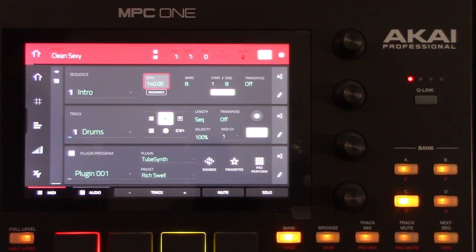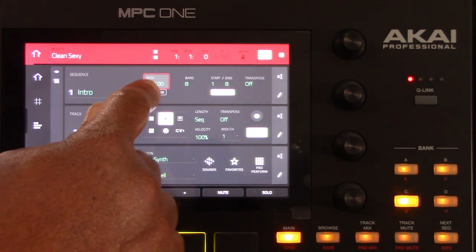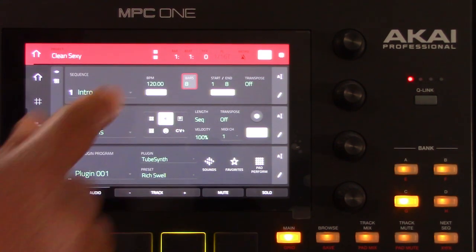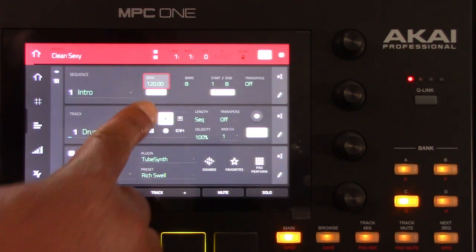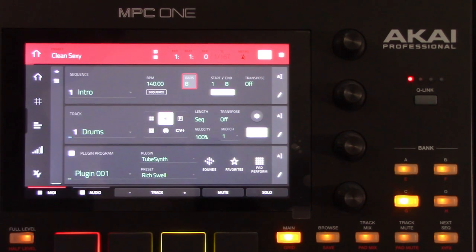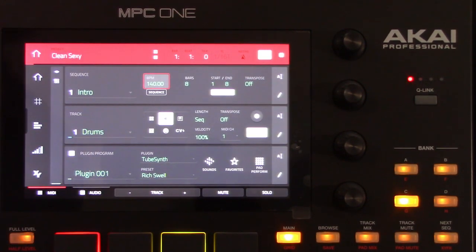Use the BPM field to adjust the tempo of your sequence. You can choose whether or not the sequence follows its own tempo — the sequence's internal or sectional tempo — or the master tempo. Tap the Sequence Master button under the BPM field, or you can press and hold the Shift and Tap buttons.